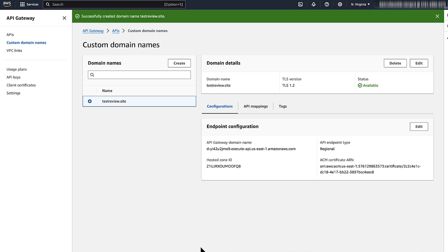And now you know how to start using your ACM certificate after you requested it or you imported it. Thanks for watching and happy cloud computing from all of us here at AWS.